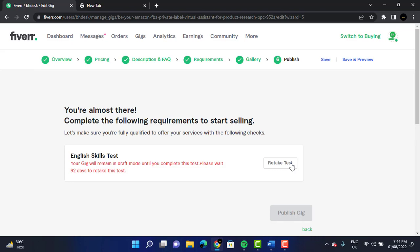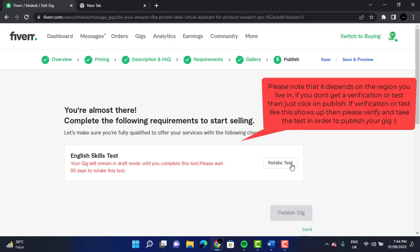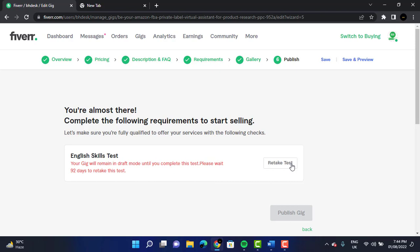After that, it's very easy. You just have to click on 'Publish,' or if you have a test like this one, you can just take the test and click on 'Publish Gig.' I hope you made your own Amazon virtual assistant gig on Fiverr — thank you for watching!